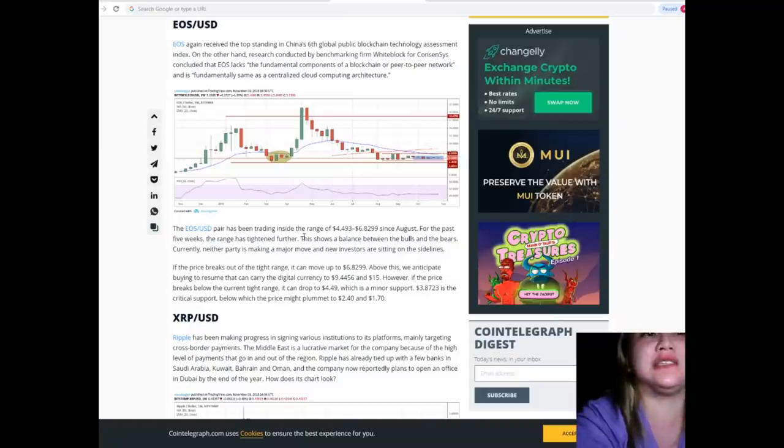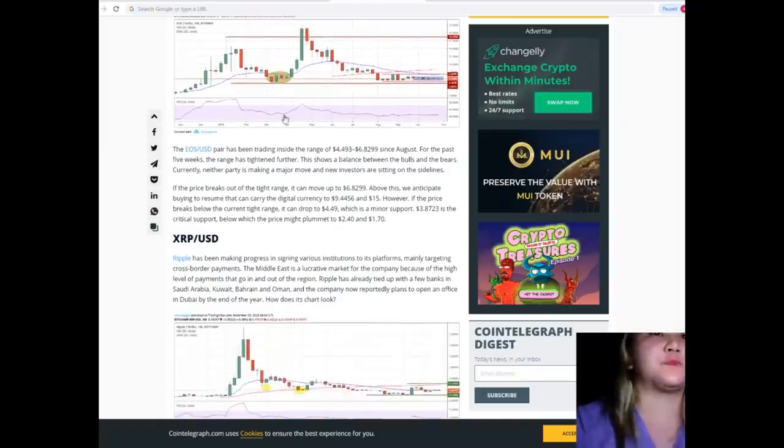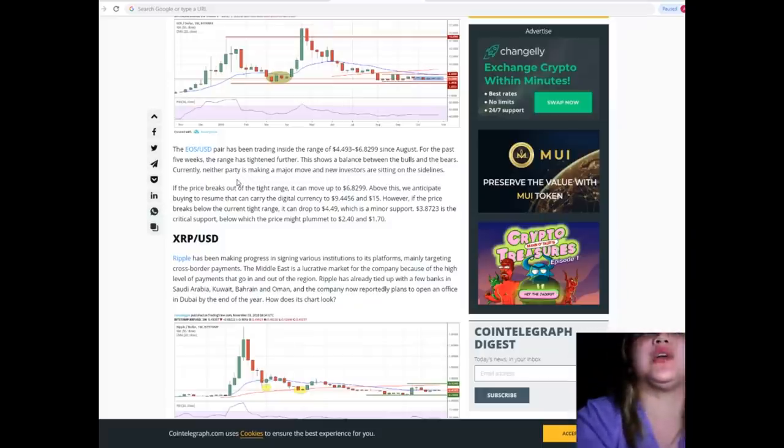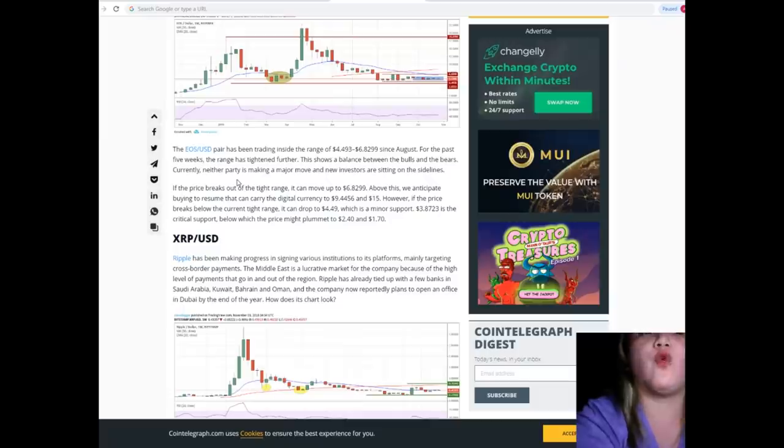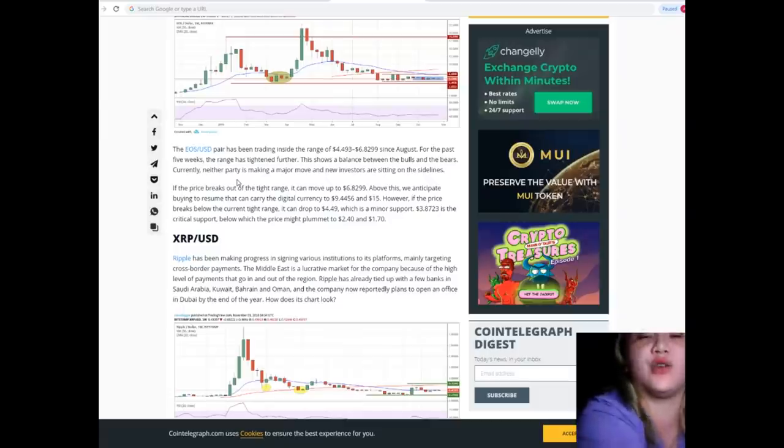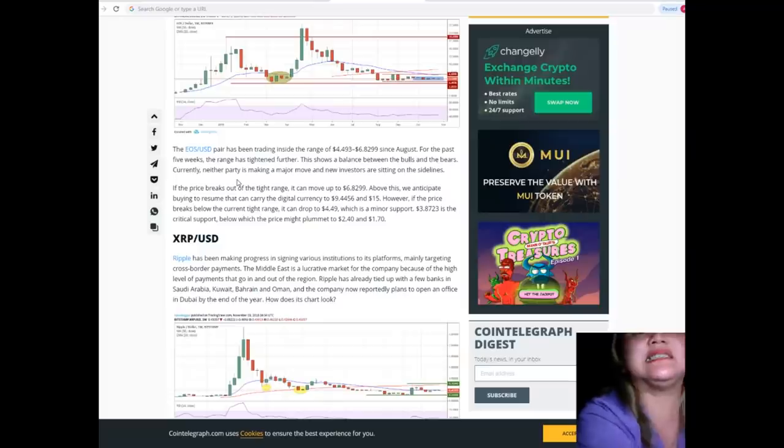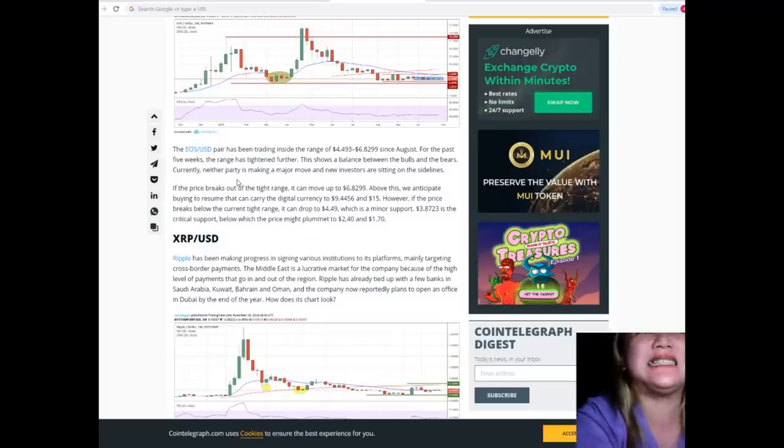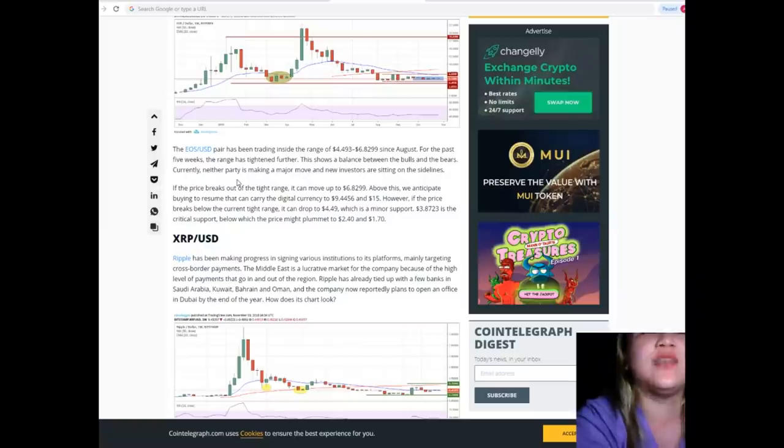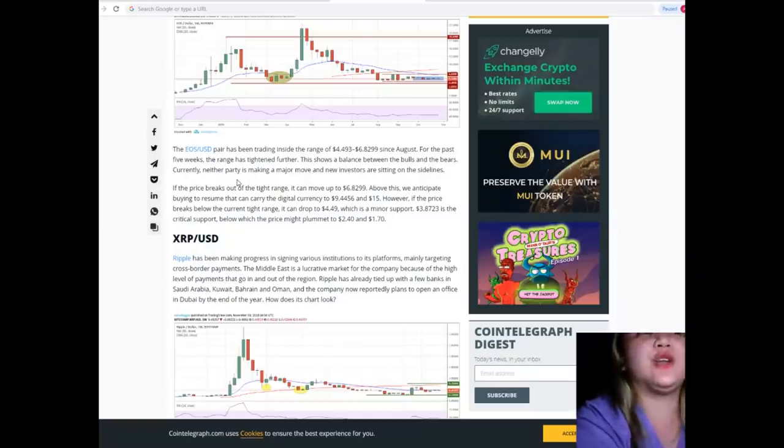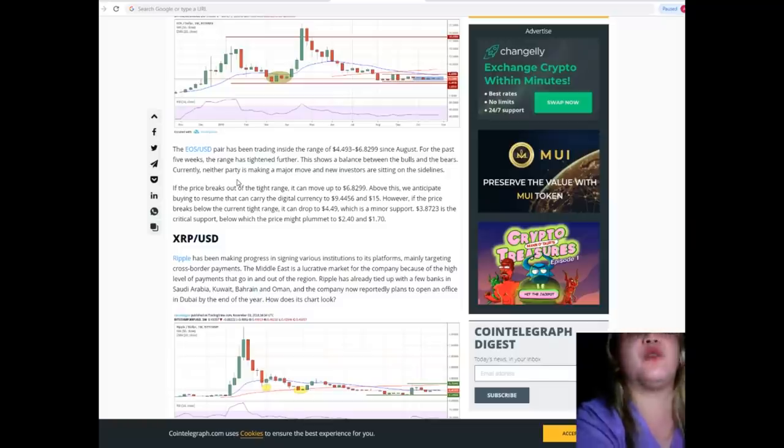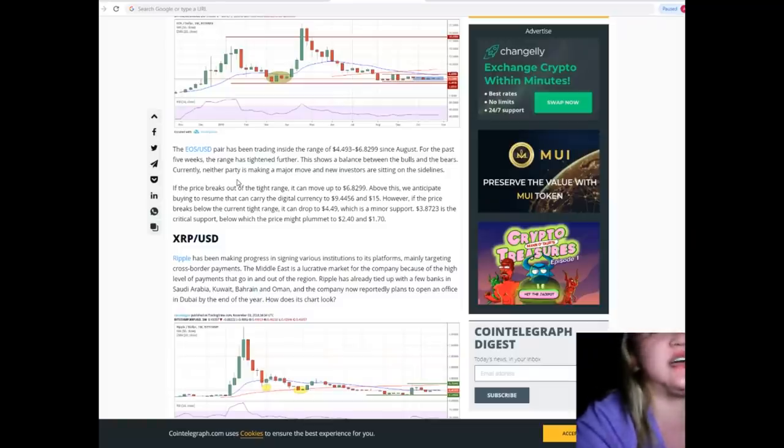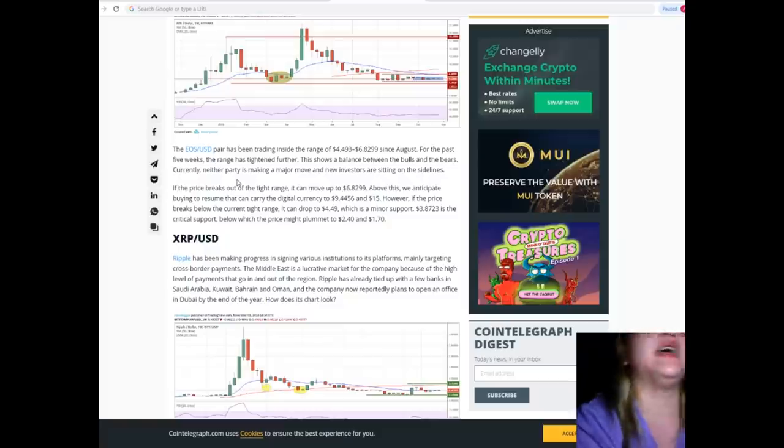The EOS/USD pair has been trading inside the range of $4.493 to $6.8299 since August. For the past five weeks, the range has tightened further. This shows a balance between the bulls and the bears. Currently, neither party is making a major move and new investors are sitting on the sidelines.